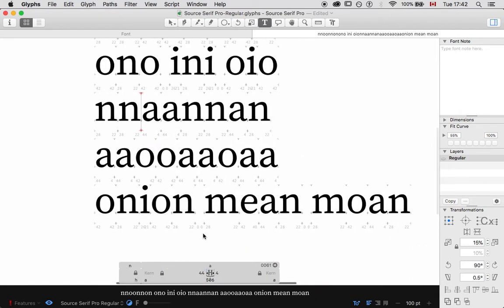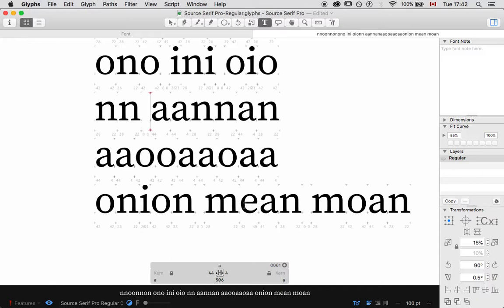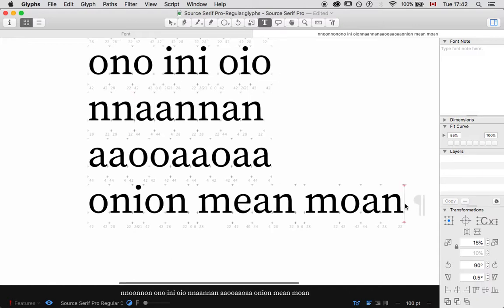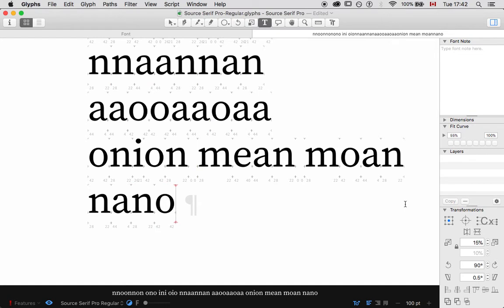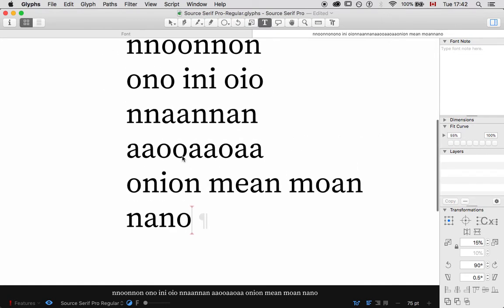Once again, if I go down too far it might be — yeah, that's too far. That's too tight. This is a tedious process. It feels pretty good now — it's making pretty good word images.